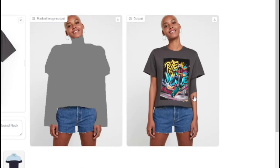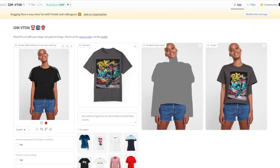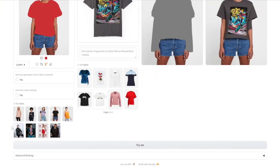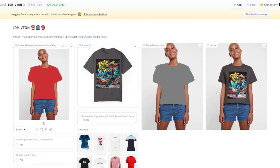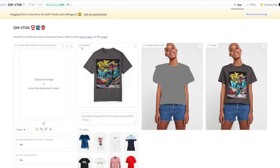Looking closely, we do have some problems in the sleeves — they're extending weirdly. On the mask image output it colored the arms as well. So I'm going to uncheck auto-generated mask and try to brush the area myself so it will be more accurate and we won't see this kind of deformation. I masked around just the shirt area of the girl manually. Clicking 'Try On' again — now it's absolutely perfect with no deformation, and the t-shirt looks really really good. The manual brushing made the results much more accurate.